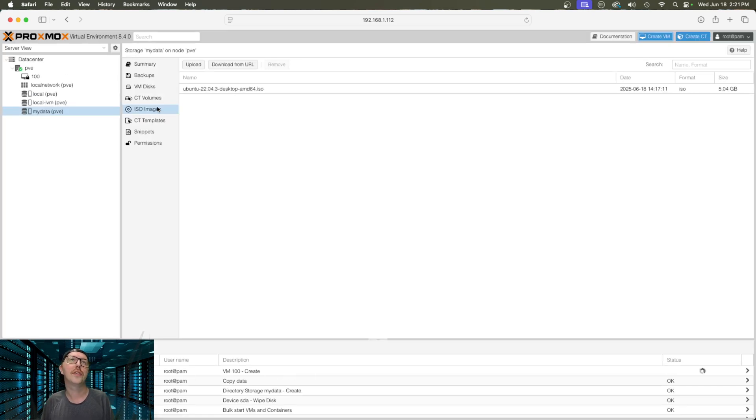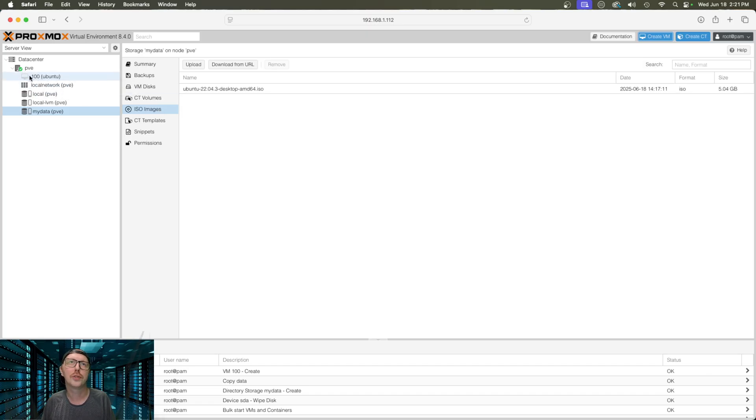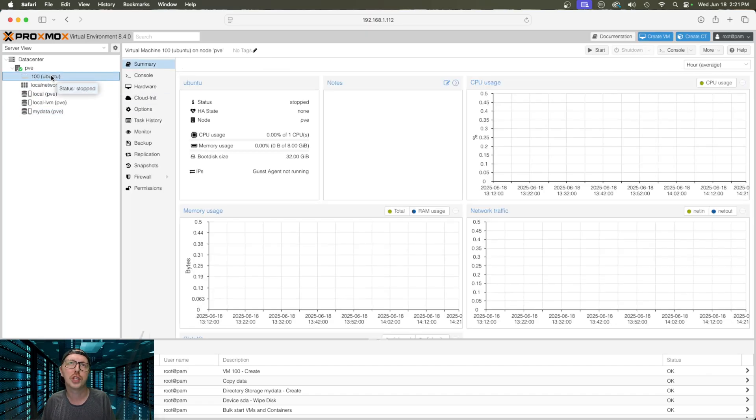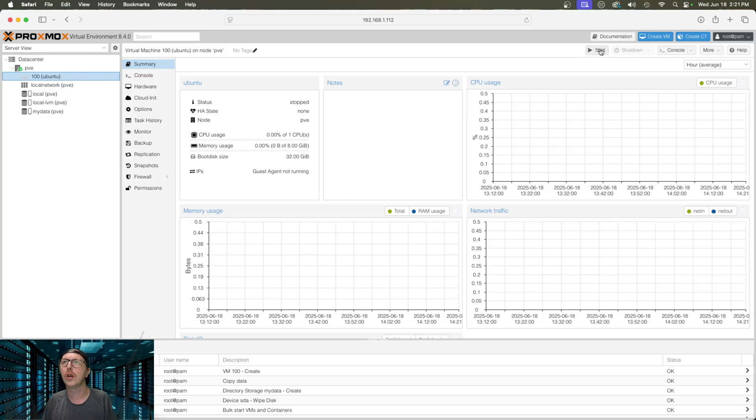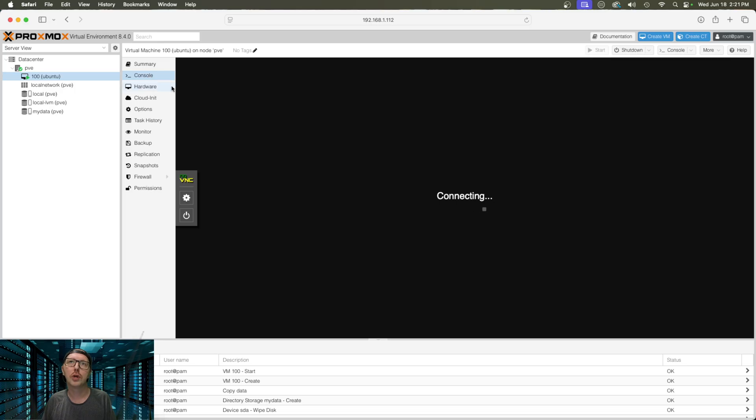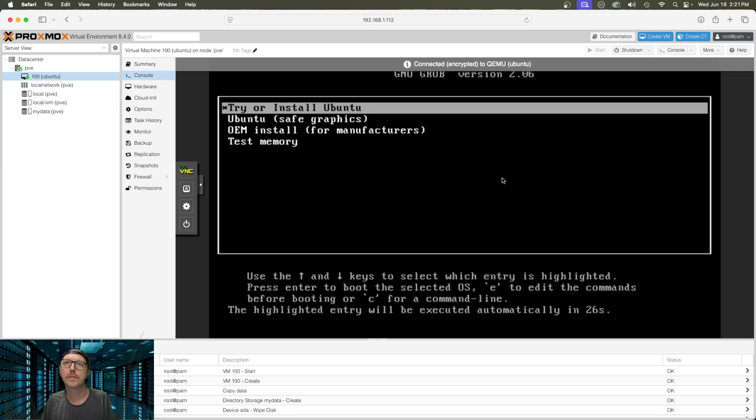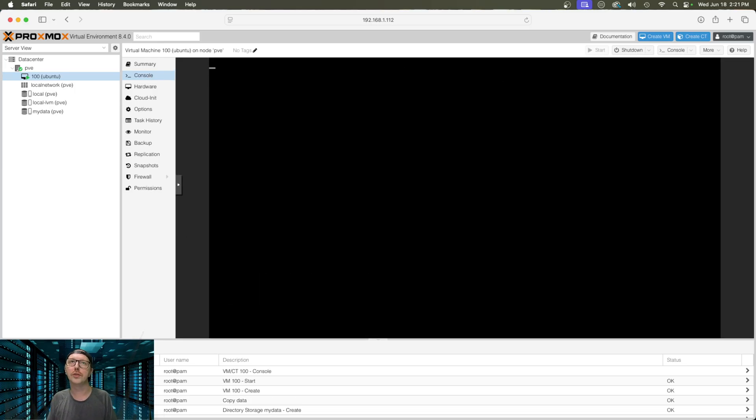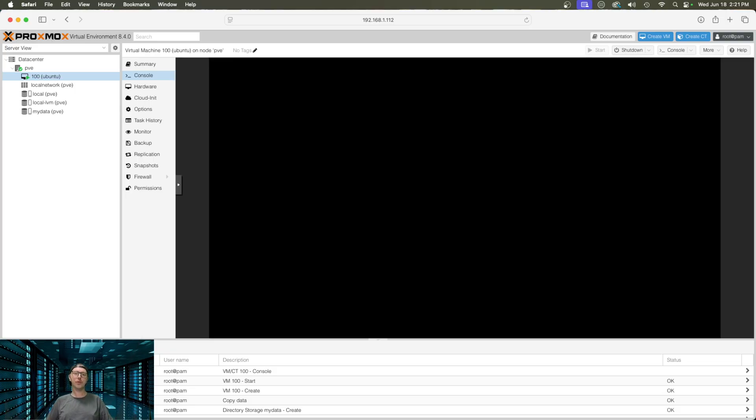Now, to get this started, we have to go over here to the machine and we need to click on start. So that's going to start firing up now. And then if we want to see what's going on, we just click here onto console. And here, it's going to start installing the Ubuntu operating system. And it is really that easy to get up and running with Proxmox.